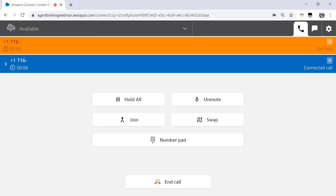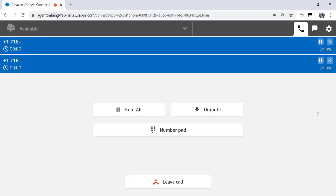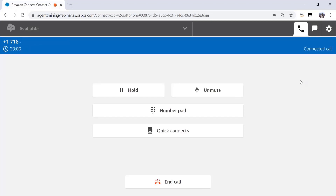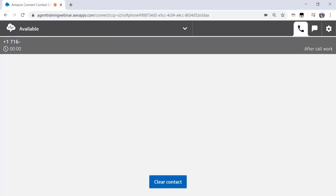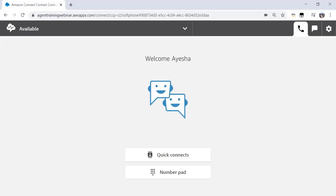I can also join all three parties in a conference by clicking the join button. You will see that all three parties have joined the call and can now interact with each other. At any given time, I can disconnect the transfer or the caller leg of the interaction. In this case, let me disconnect the transfer leg by pressing this X icon right here. Additionally, if I want, I can disconnect the call itself by pressing the end call button. It puts me in an after call work mode. I can clear contact and become available again.